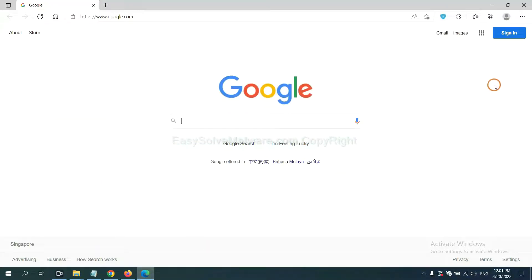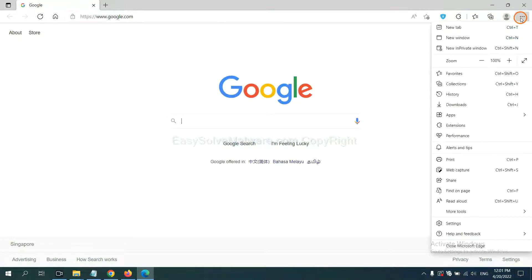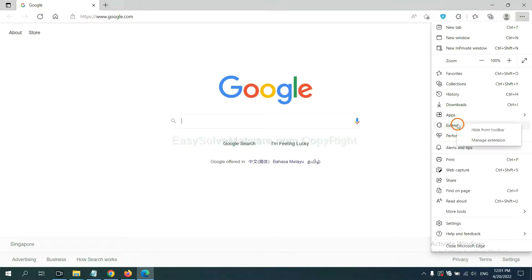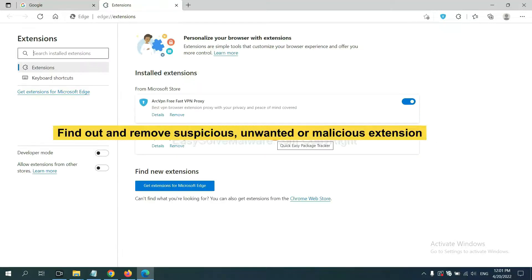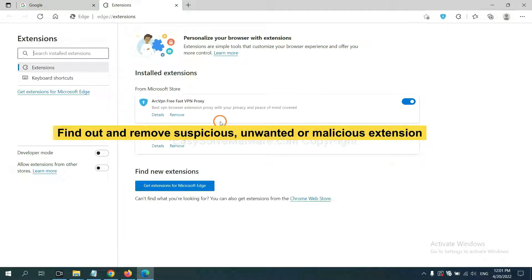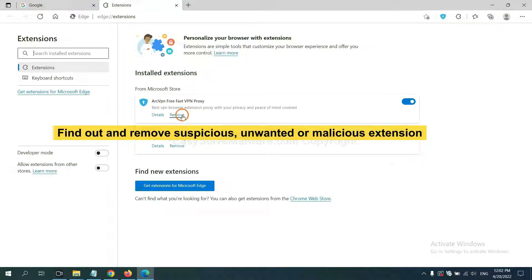On Microsoft Edge browser, click the menu button. Now right click on extension and click manage extension. Click on extension. Now delete all the suspicious or unwanted extension. Click remove.